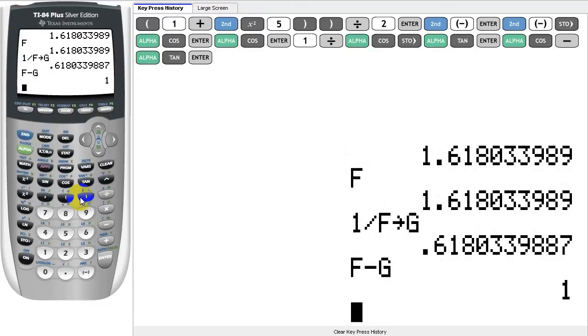There are many other kinds of variables on your calculator that can be used to store different kinds of values, including lists, matrices, strings, and graphs.